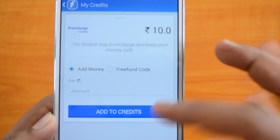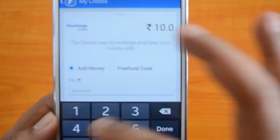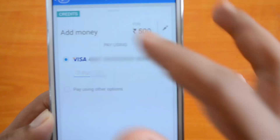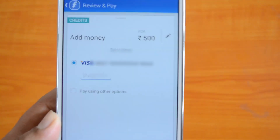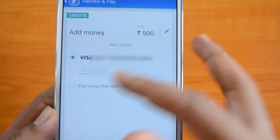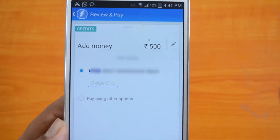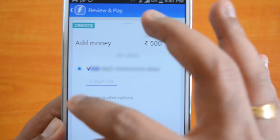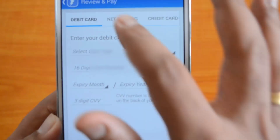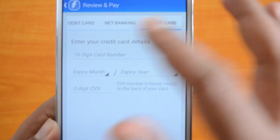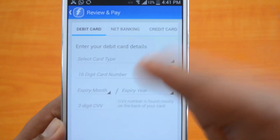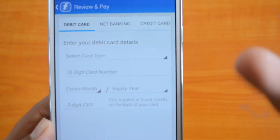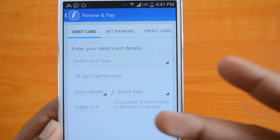To add money, you can enter the amount — say 500 rupees — and click 'Add to Credits.' You can use a saved card if you've previously paid with a debit card, or choose other payment options. Available options include debit card, net banking, and credit card, so almost all payment methods are covered. You then enter the card details, expiry month and year, and the three-digit CVV to complete the payment.